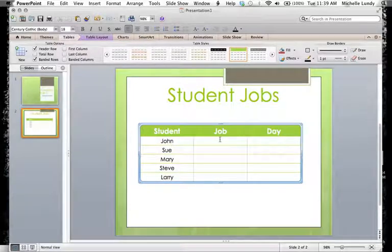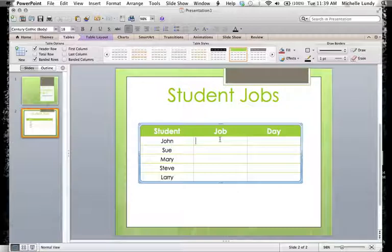If you want to type in the jobs again, you can do that. You can change font styles, font colors, sizes, whatever you want to do.